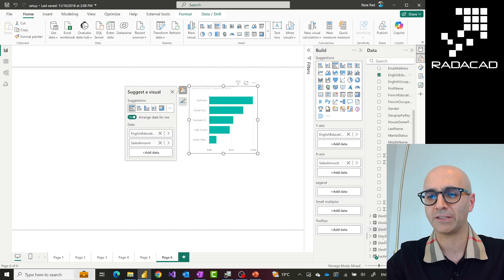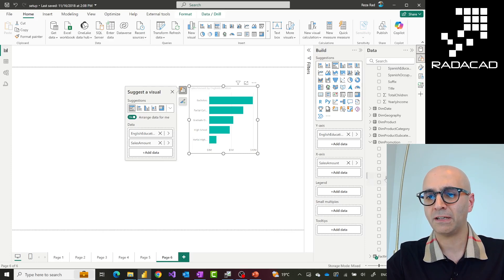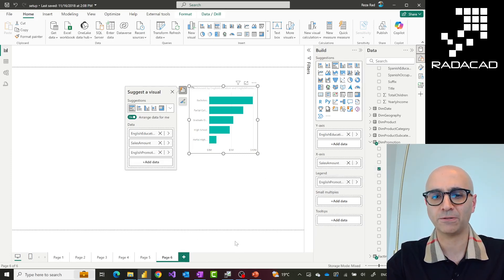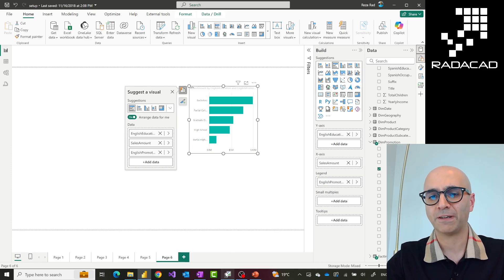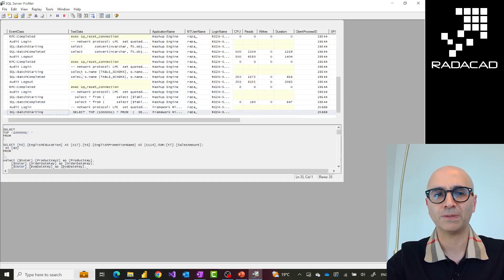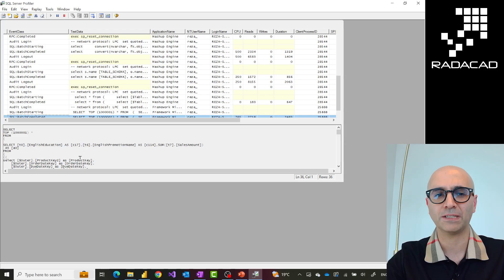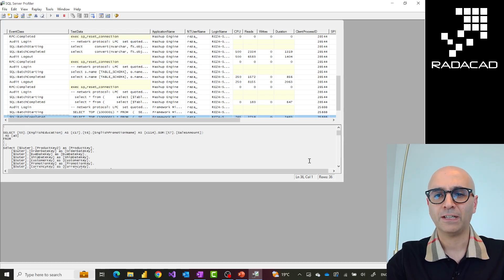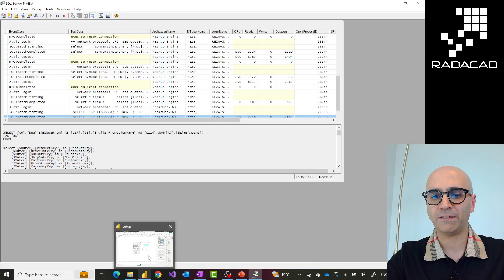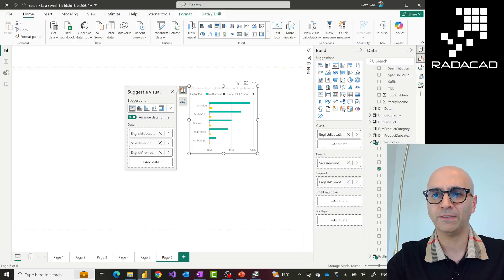But if I slice and dice by something that was not in that aggregation — for example, dim promotion using English promotion name as a legend — as soon as I do that it becomes slower because now it is hitting the direct query source. If I go and look at my SQL Profiler, you can see it generates all sorts of SQL code behind the scenes, sending it to the data source using the combination of fields needed.